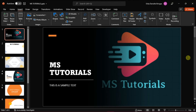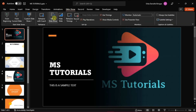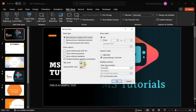If you would rather change the default pen color so you don't have to change it every time, go to the Slideshow tab and then select Setup Slideshow. A window will appear, and under Show Options, you can choose which color you want for the pen color.